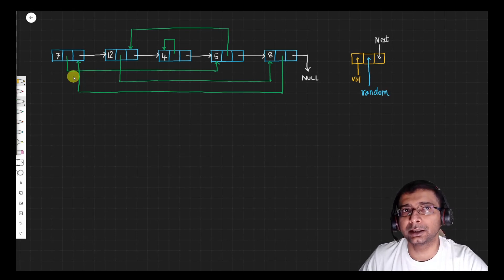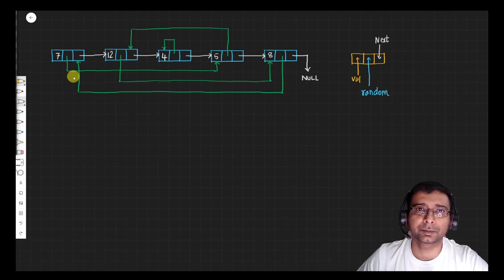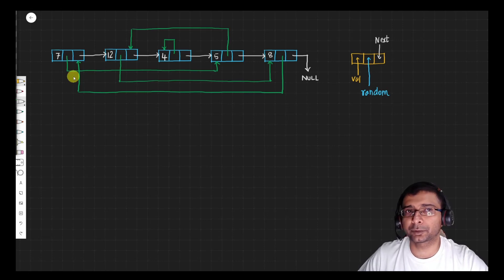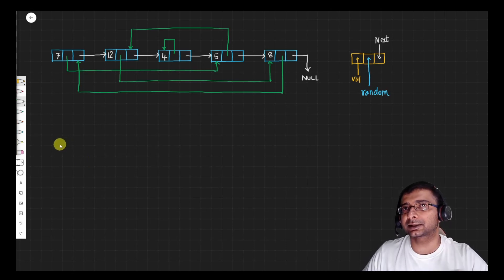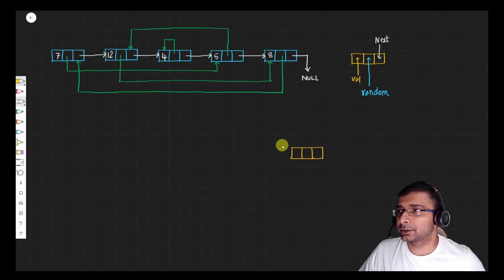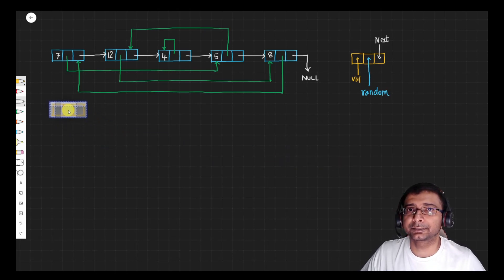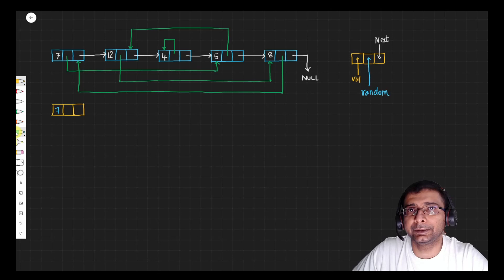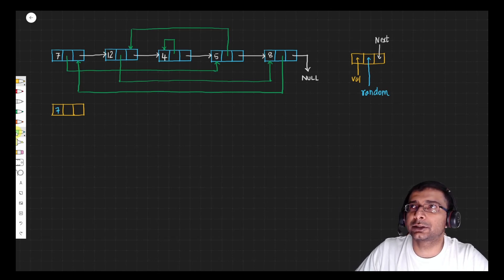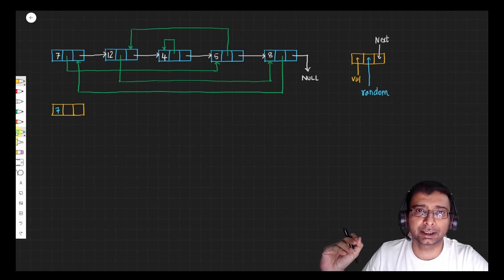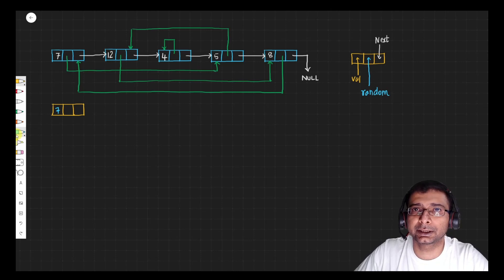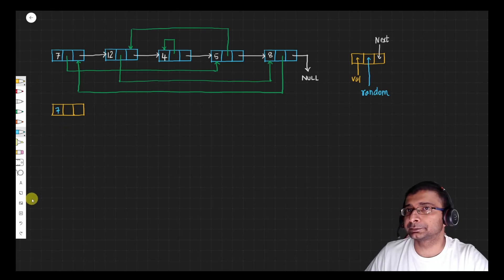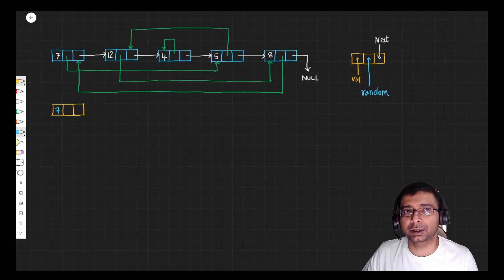Let's understand what the biggest problem is here. If we do a normal copy of the linked list, the problem is: when I start creating the list and I'm at the first node, 7's random points to a node that is not yet created in the new list. So where do I point it? The next node hasn't been created yet — that's the core challenge.